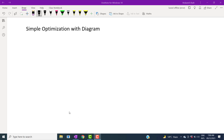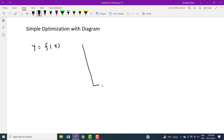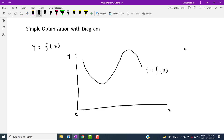Next, we are going to show simple optimization with the help of a diagram. Let us sketch a diagram. For the diagram, we assume that y is a function of x, which means that y depends upon x. And let's suppose a diagram is something like this. This is the sketch of y as a function of x.